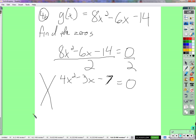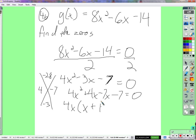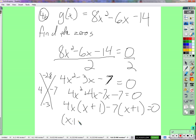Feel free to guess and check if you want. So 4 times negative 7 is negative 28. Two numbers that multiply to negative 28 and add to negative 3. Four and negative 7 — yeah, that works. So: 4x squared plus 4x minus 7x minus 7. These two have a 4x in common — 4x times x plus 1. These two have a negative 7 in common — negative 7 times x plus 1. Factor out x plus 1, leaving 4x minus 7.